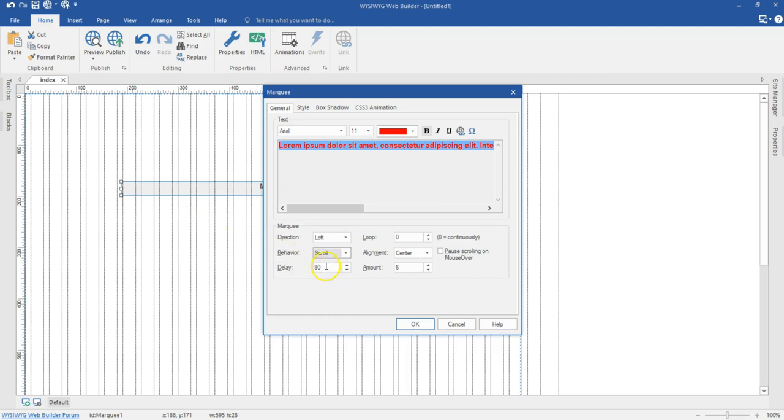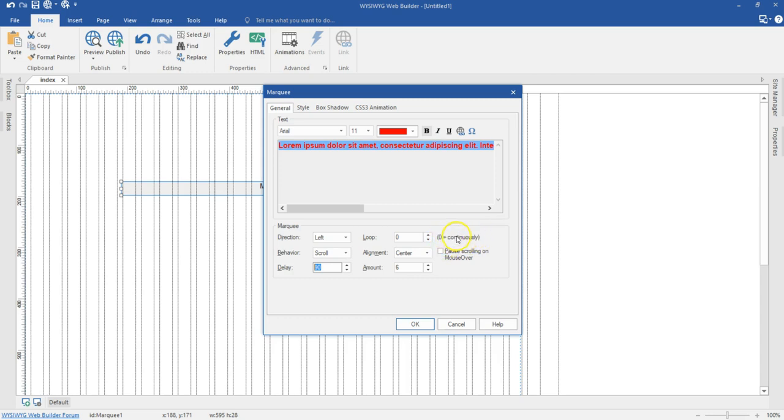And then the delay. How long do I want this to be moving? I'm going to stick to the 90 I have in here. And then the loop. Do I want this to move continuously? By default, we have an example here. It says zero means continuously. I wouldn't want to change this because I want this to keep on moving every now and then.